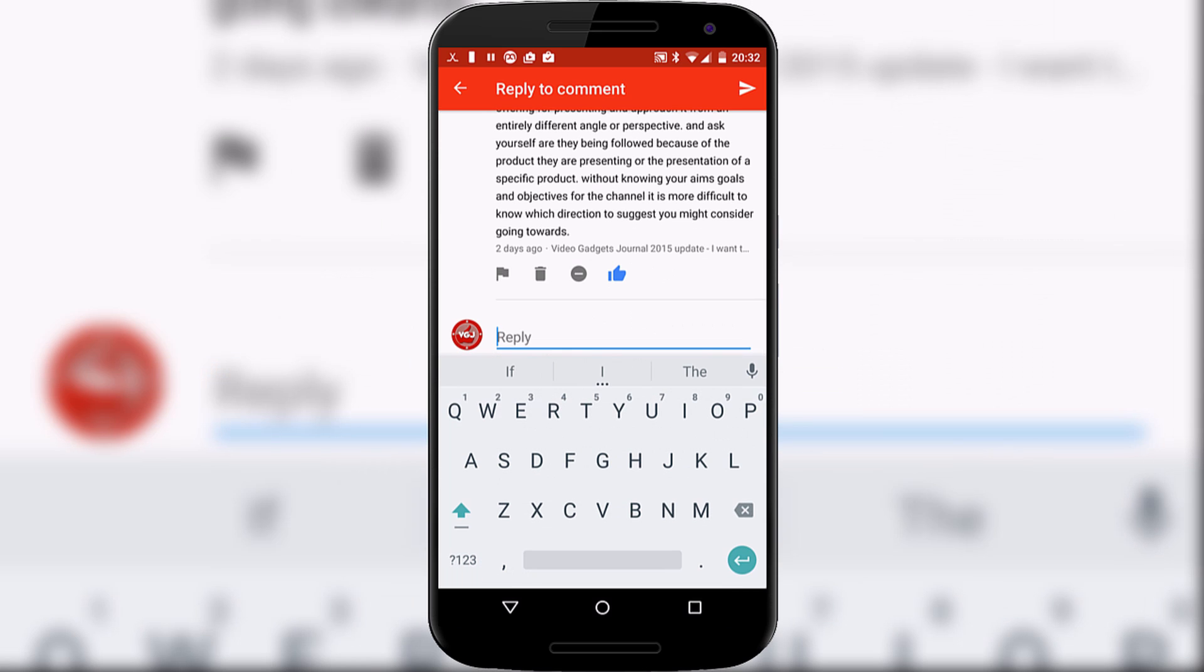So now you can manage your YouTube applications and videos away from your desktop which is very handy when you're out and about on the move.